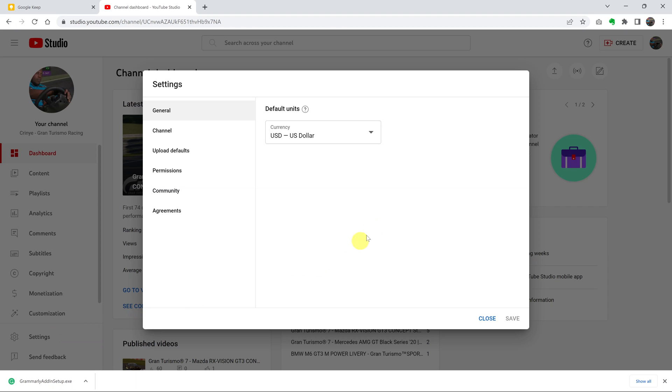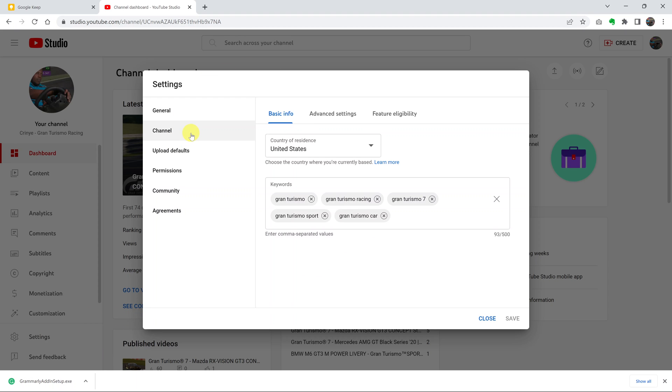On the settings pop up window, click on channel. And then on the channel page, click on advanced settings.